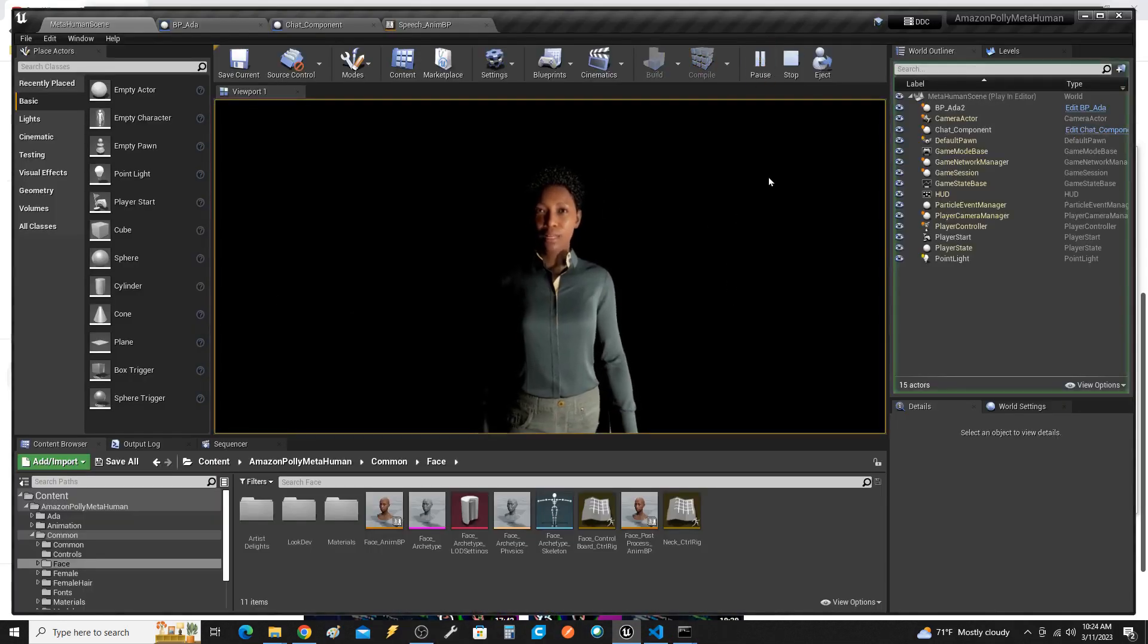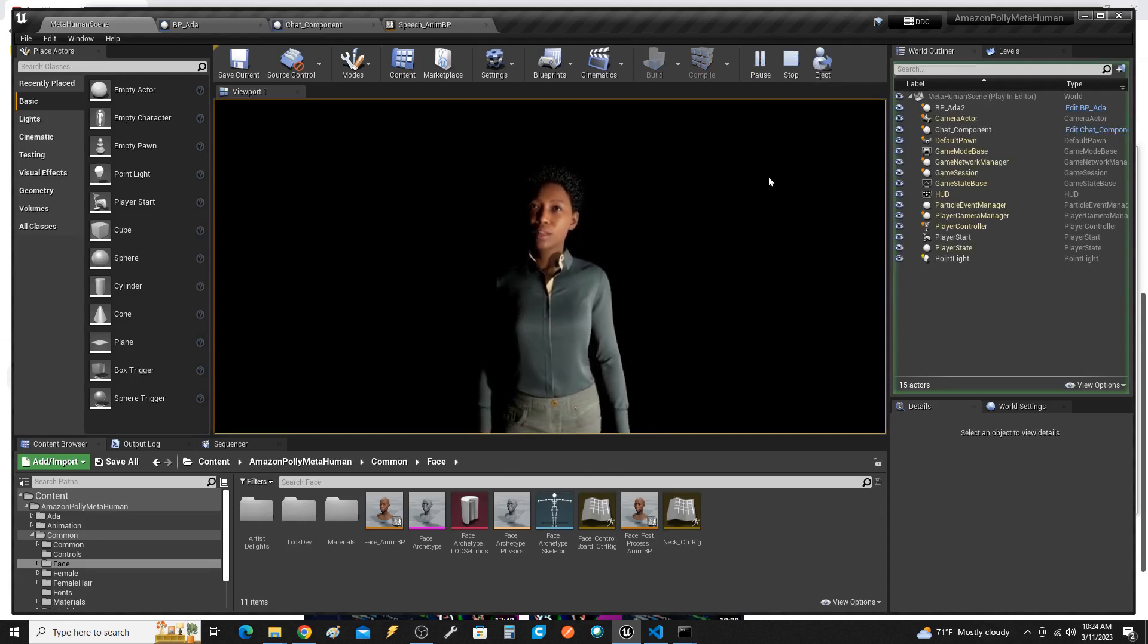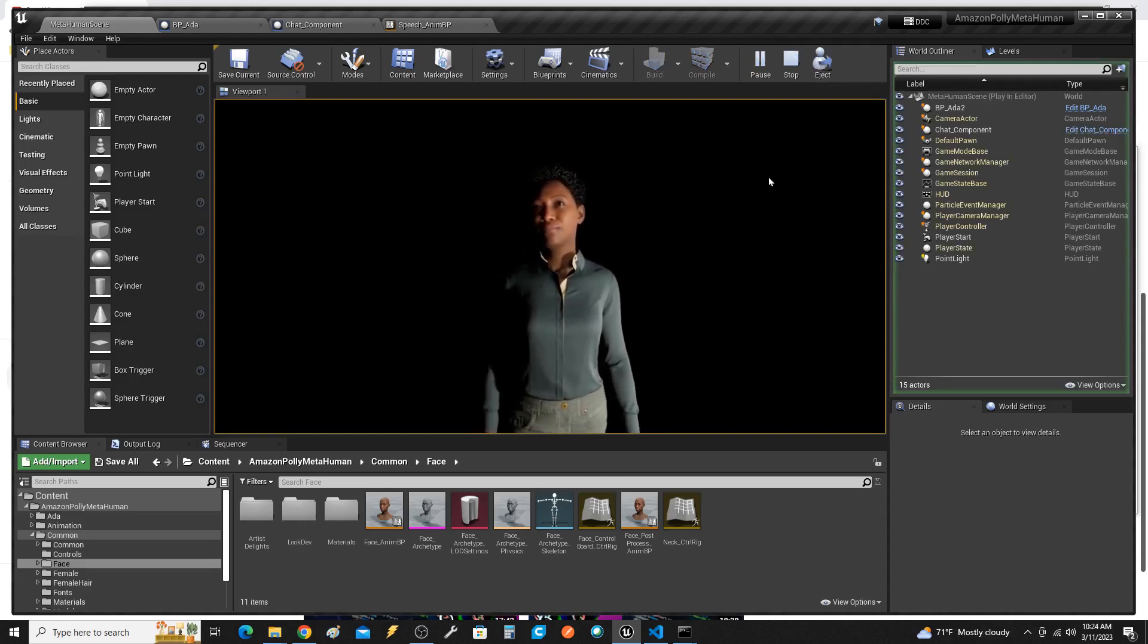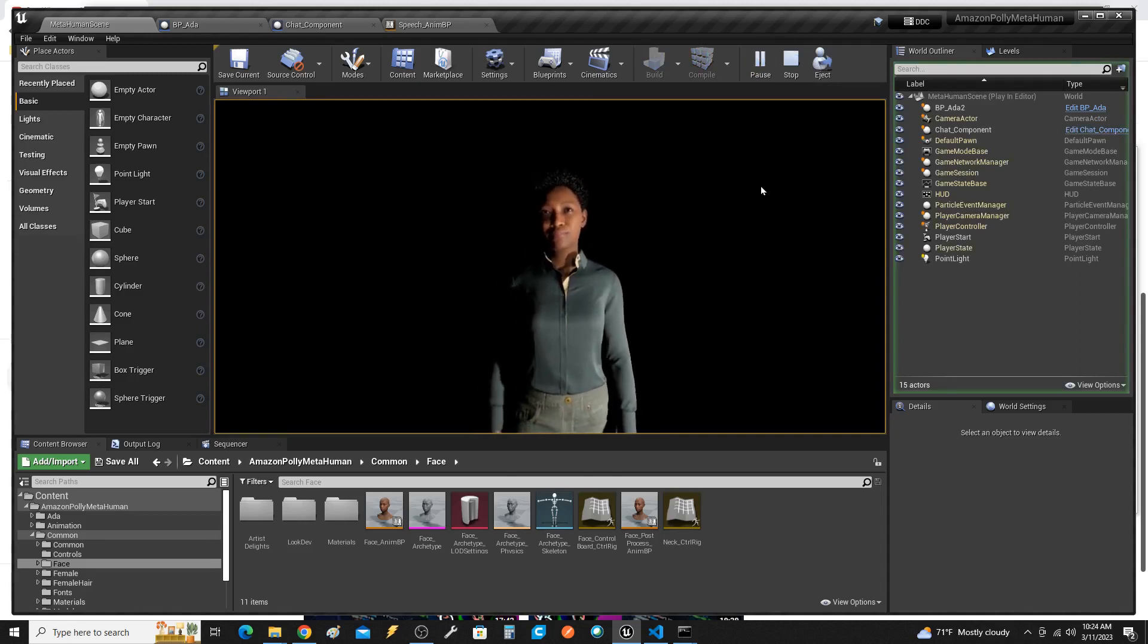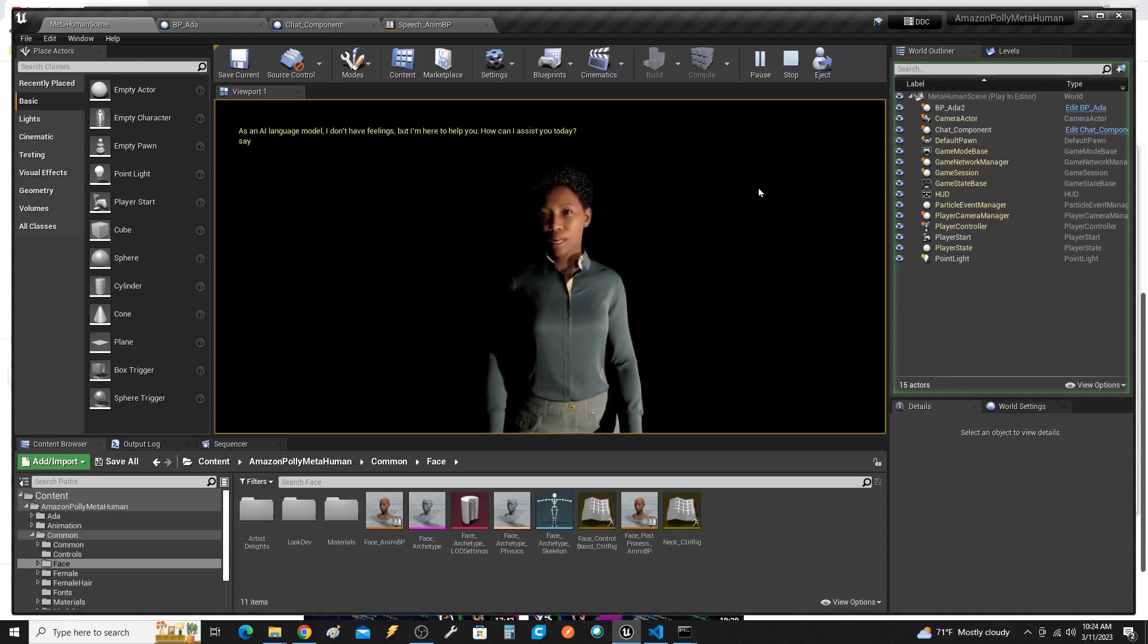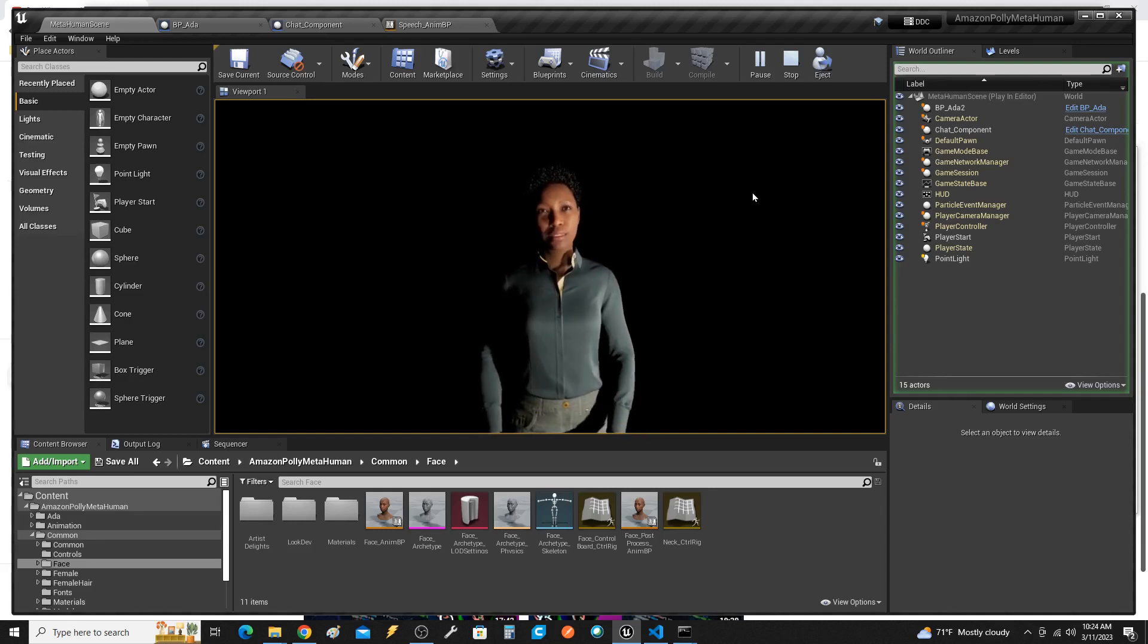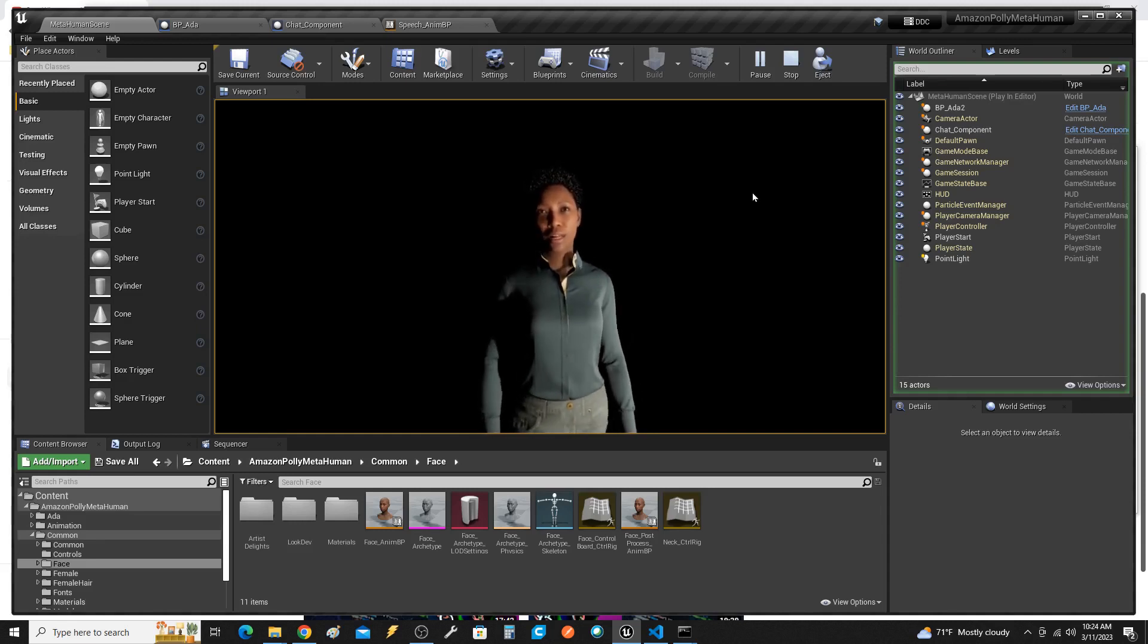Hello, I'm Ada. What would you like to talk about today? Hi Ada, how are you? As an AI language model, I don't have feelings, but I'm here to help you. How can I assist you today?